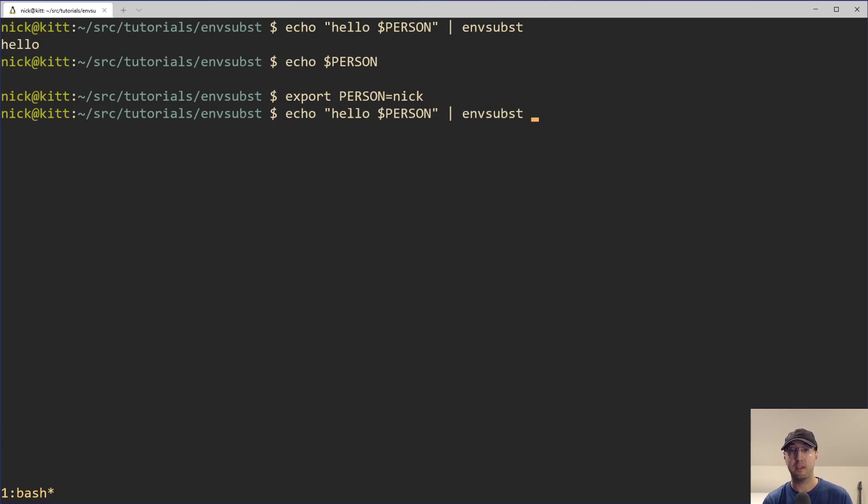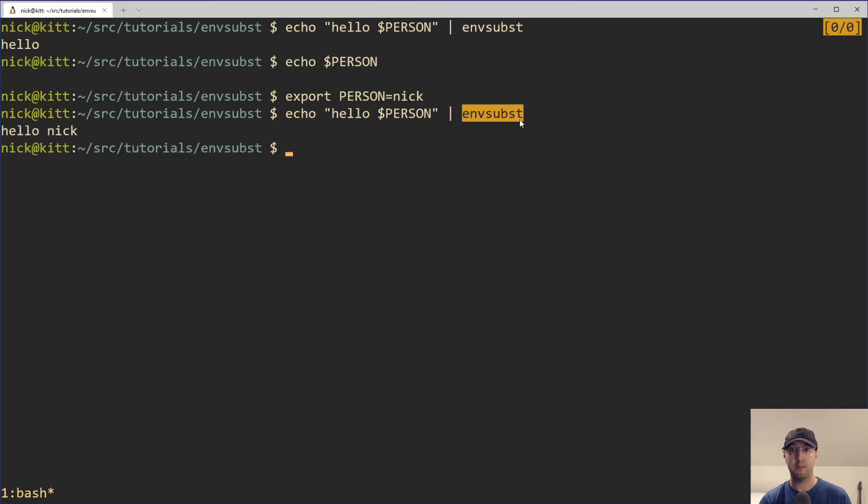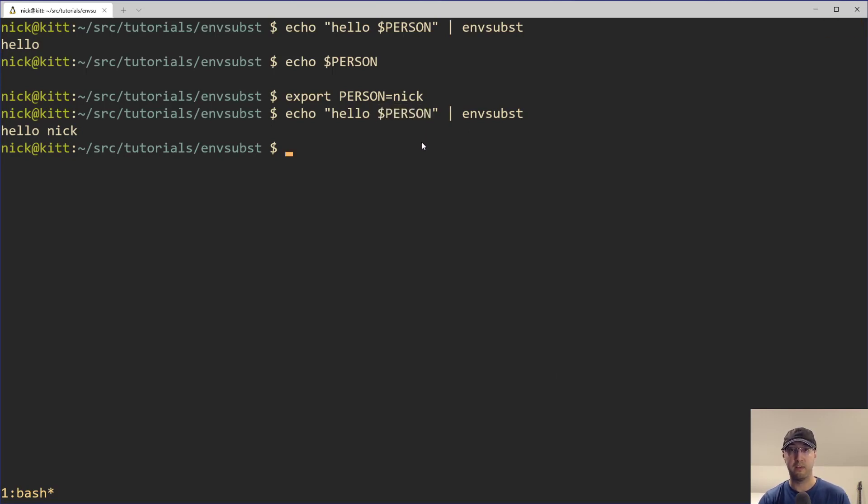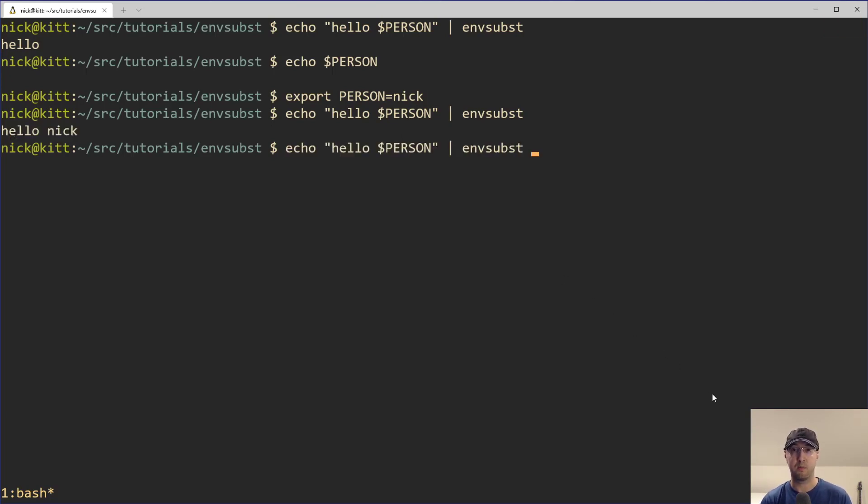And if we rerun the same command now, notice after we pipe it into envsubst, it is going to take all of this. It's going to be like, oh wait, I know what to do with the person environment variable. That's going to be the value of Nick. Great. And then here we are. So that's the very basic use case of how this works.